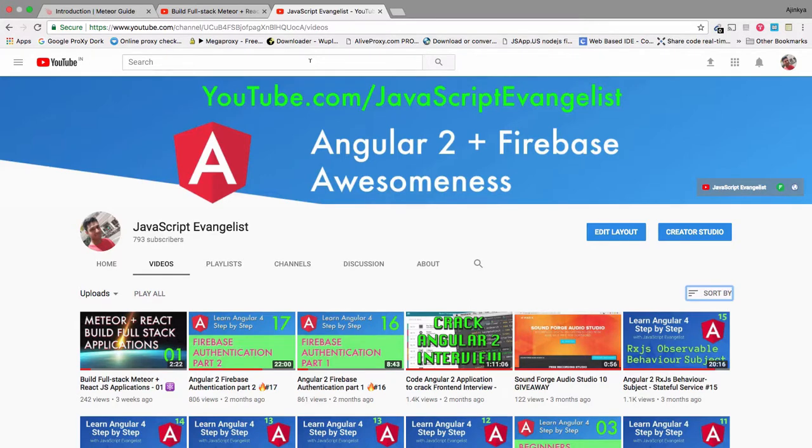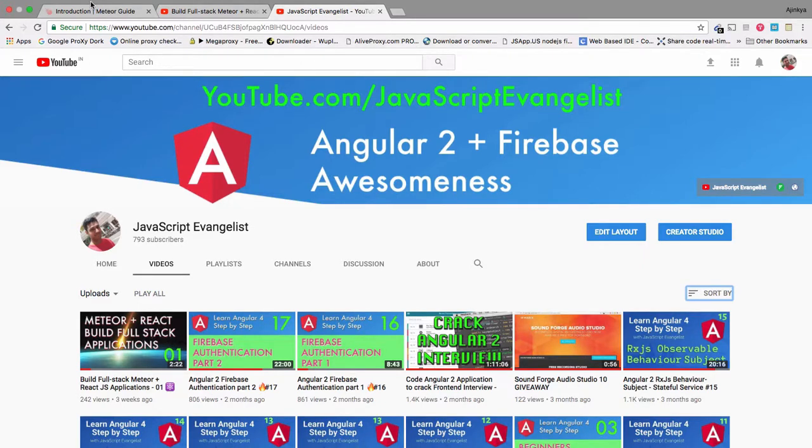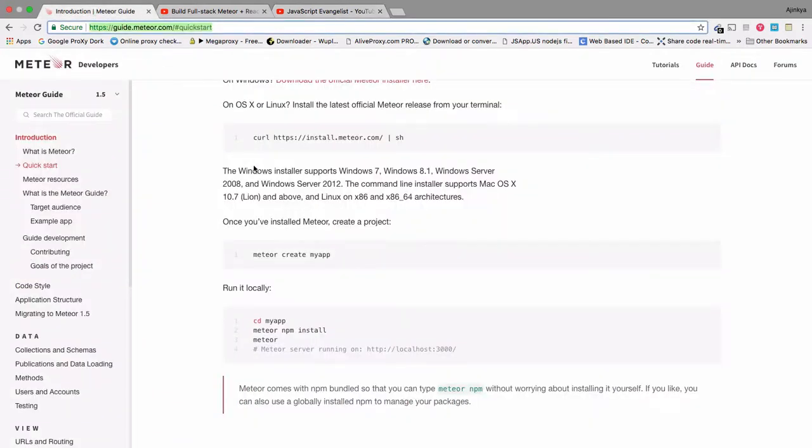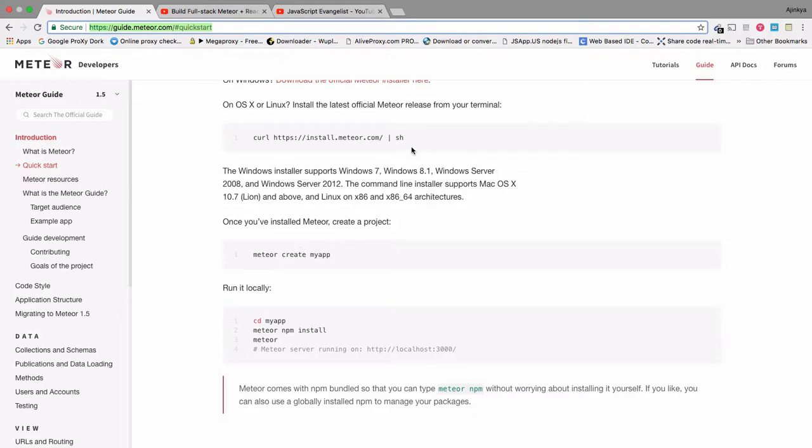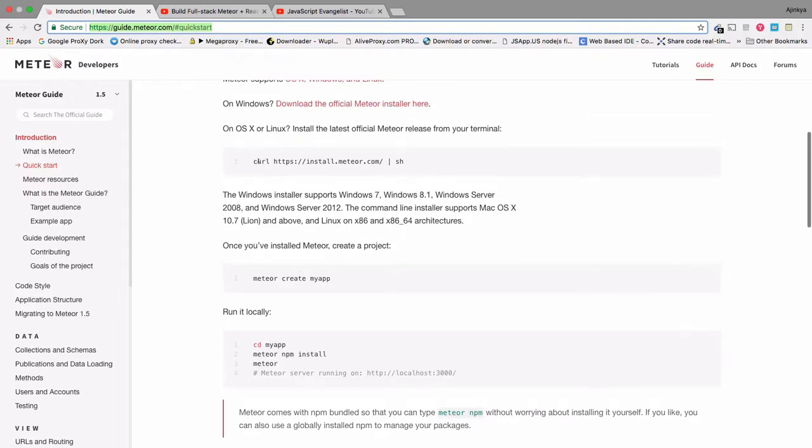To get to know more about Meteor, head over to Meteor.com. I'm going to use Meteor 1.5 for this tutorial. If you are from the future, the steps would normally remain the same. So let's get started by installing Meteor.